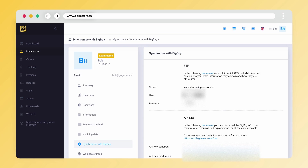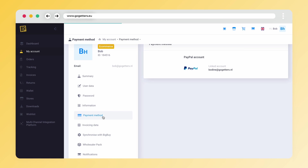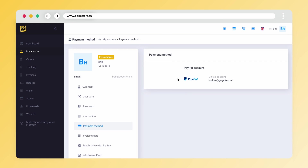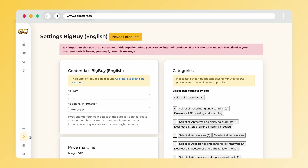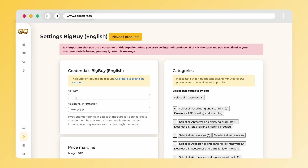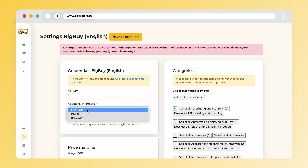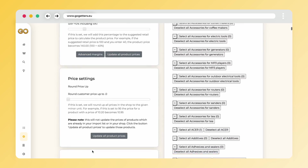After copying the Production API key, it is important to check which payment method you have set up with BigBuy. To set the payment method, navigate within your BigBuy account to Payment Method. Here I see that I currently have a PayPal account linked. Now that we have all the necessary data from BigBuy, we can go back to the Go-Getters portal. Click on Settings, then click on BigBuy again to get to the page where we can enter the API data. Paste the API Production key into this field, then set the appropriate payment method — in my case, it's PayPal. Don't forget to hit Save at the bottom of this page.